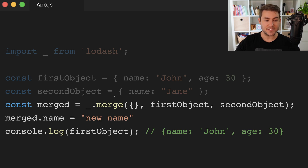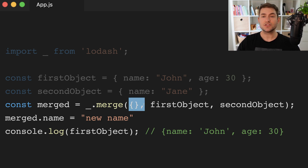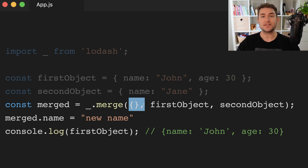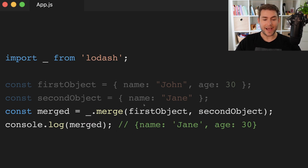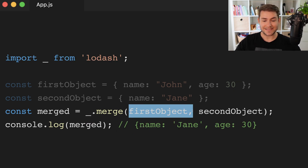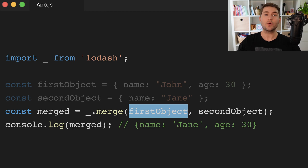We can get around this by defining a new object to merge everything into as the first argument to Lodash merge. If we go back, you can see that in the original code that first argument is actually our first object, which is where we're merging everything into.